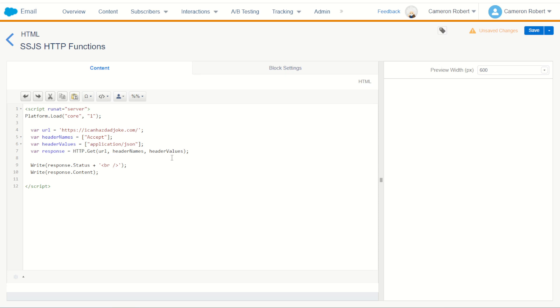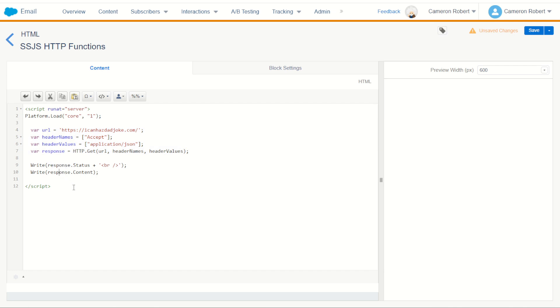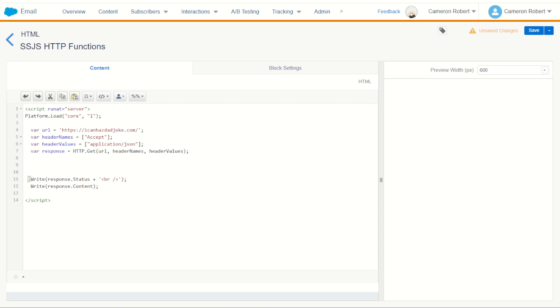So now in our function URL the header name and header values. URL header name header values. Perfect. All the functions been returned we can then get that response. Now I want to show you why the response is done this way. Because when you use the HTTP GET function you get back a full JSON response containing the status and some content. Now I'm just going to jump down and remove these functions or comment them out just for now. So I want to show you what the actual full payload looks like.